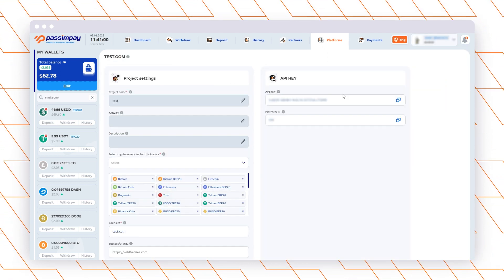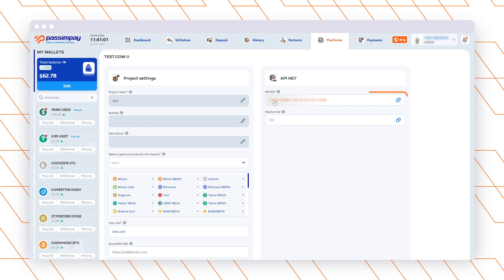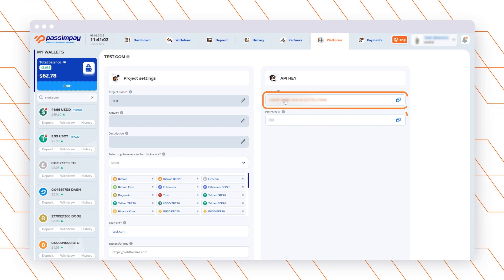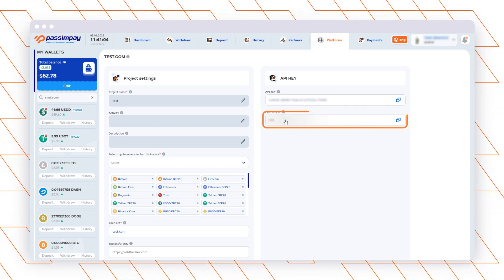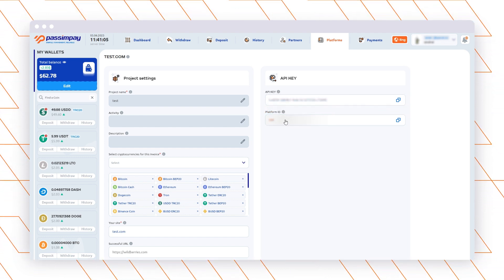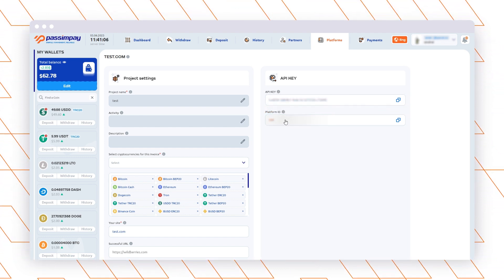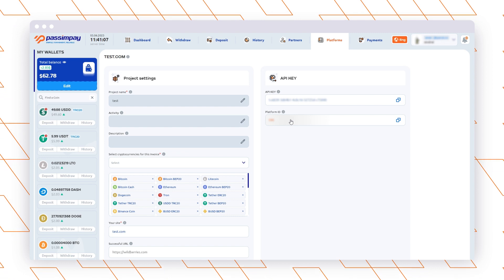After that, go to the Project Settings and copy the API key and Platform ID. Great! Now you are ready to connect a payment module to your project.